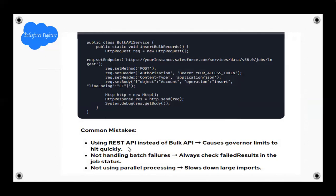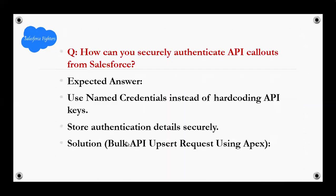Common mistakes: using the REST API instead of the Bulk API — governor limits will be hit quickly. Not handling batch failures — always check failed records in the job. Not using parallel processing for large inputs.